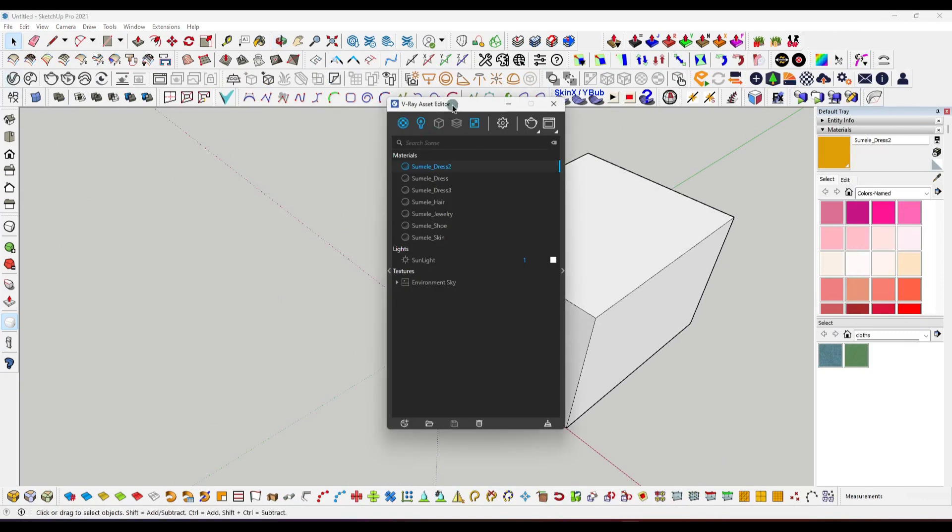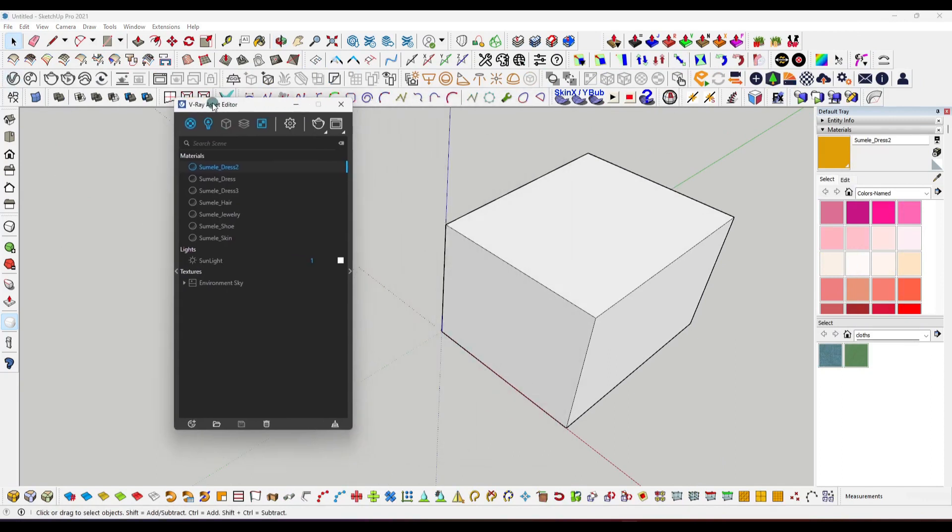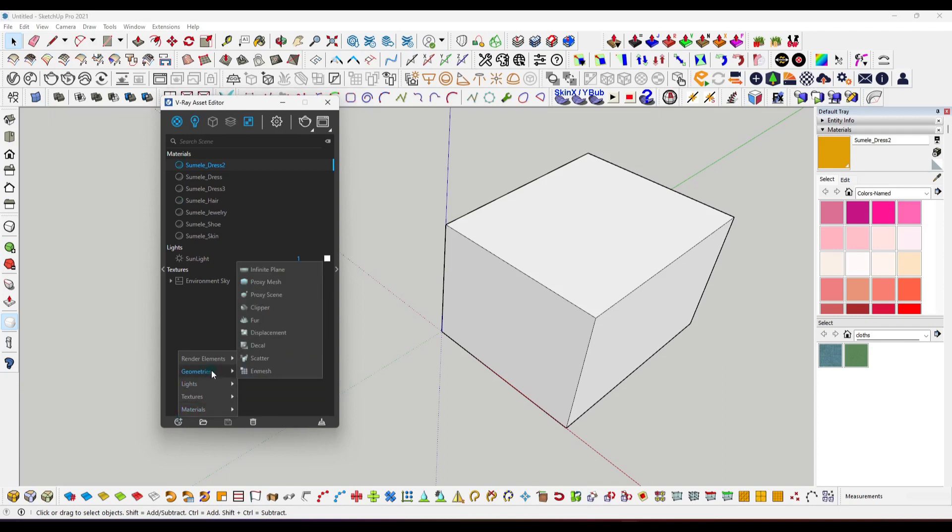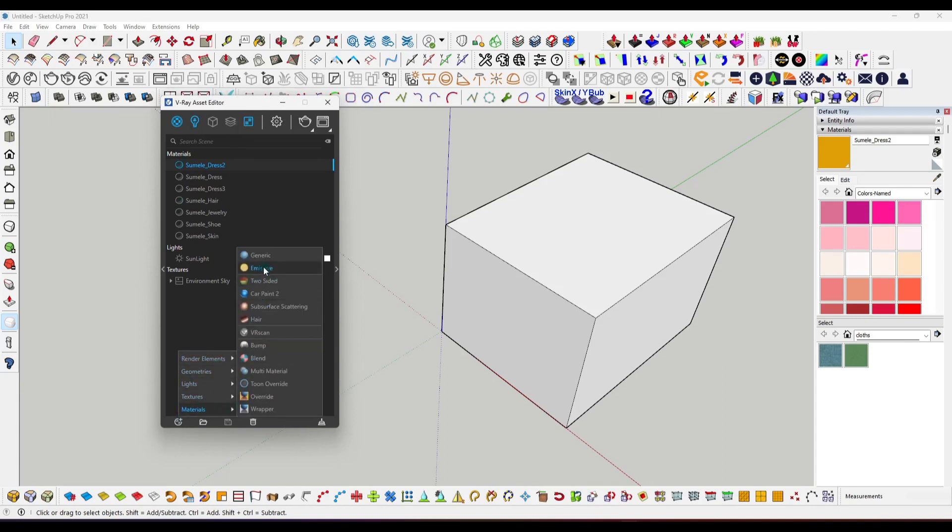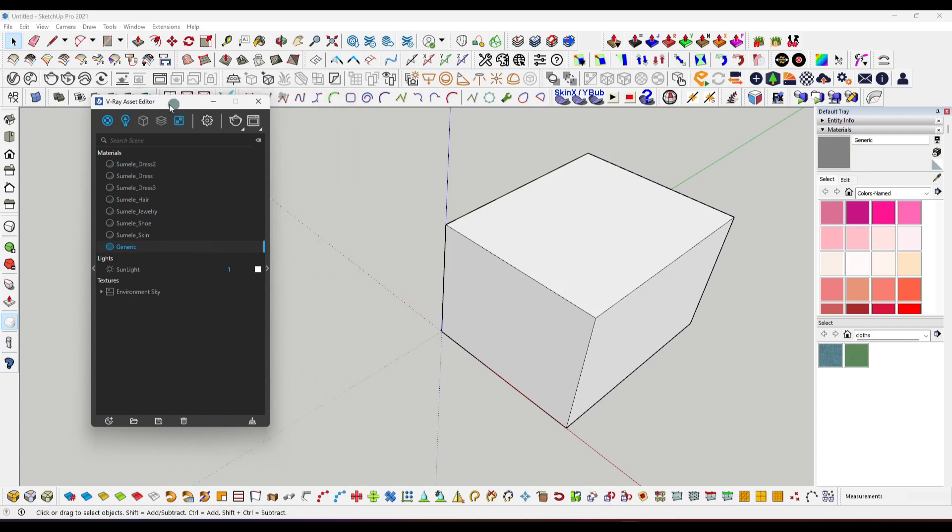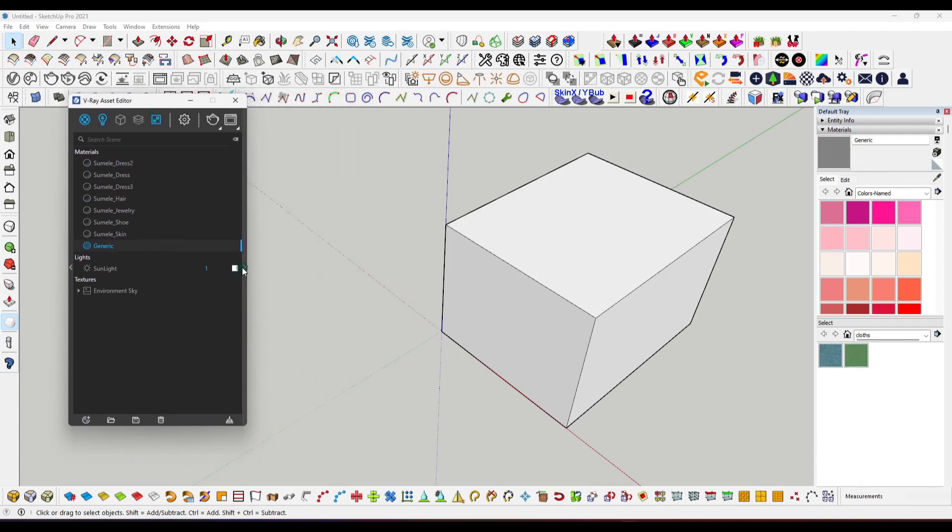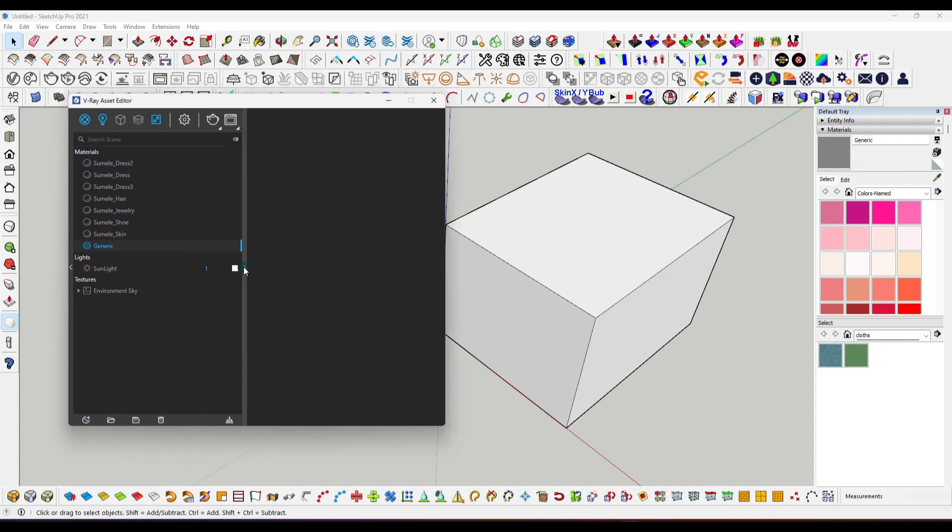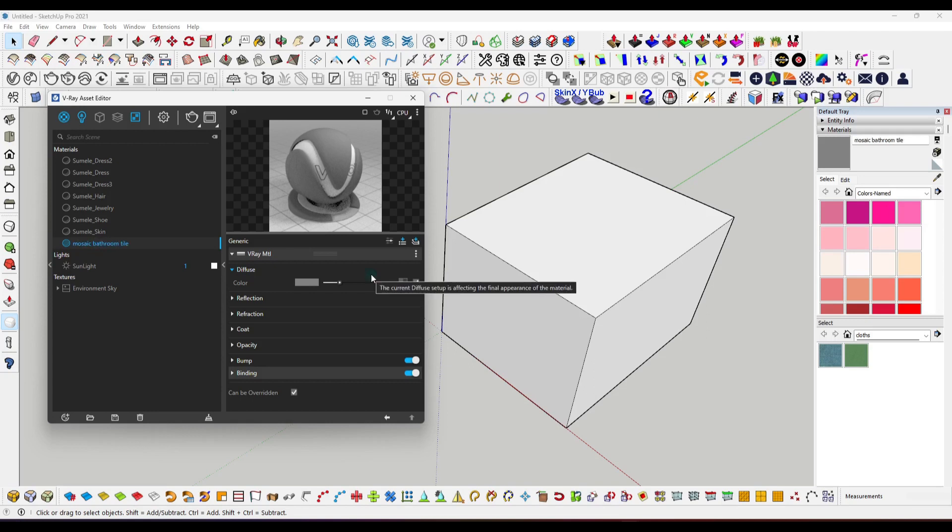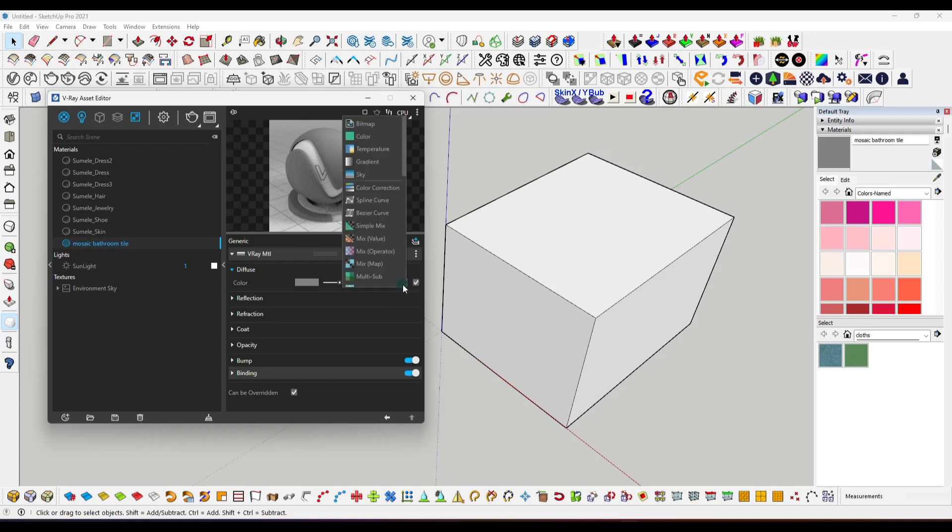First, click over here and then click at this option to create a set. Here we will select the generic option. After that, expand this by clicking. Here you have to name it mosaic bathroom tile. Now click at this option and here we will use the tile option.